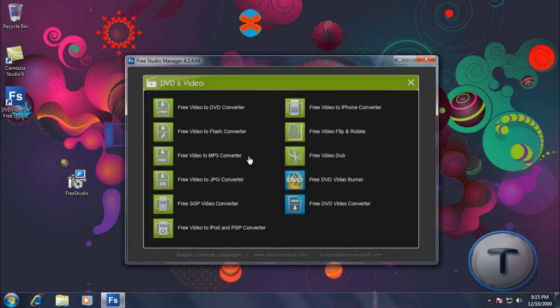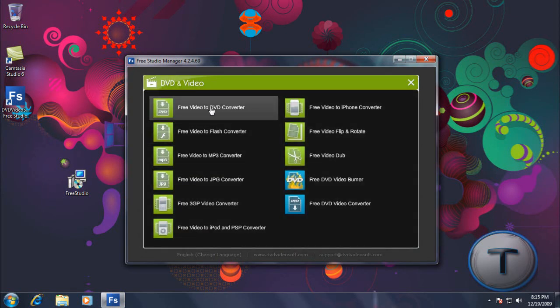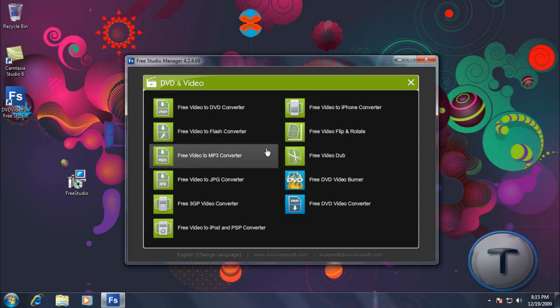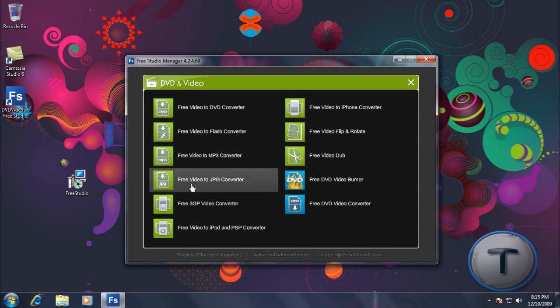So let's see DVD and Video. You can convert videos for DVD, Video to Flash again, Video to MP3, Video to JPEG. Now here's what it is.